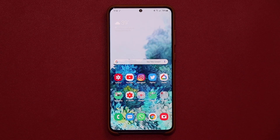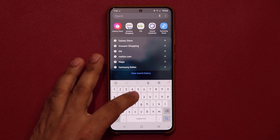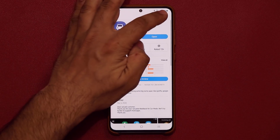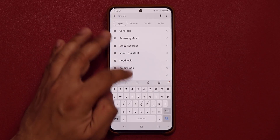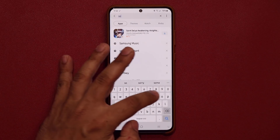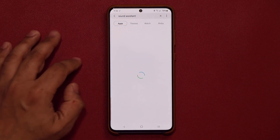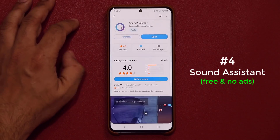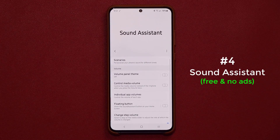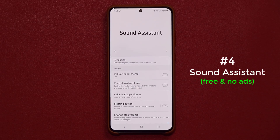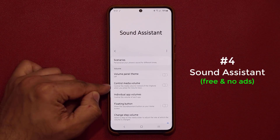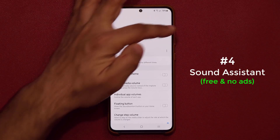The next application — download it from the Galaxy Store — it's called Sound Assistant. Go to the Galaxy Store, search for Sound Assistant, tap on it, click Open. Basically, Sound Assistant gives you a brand new volume panel and allows you to change the function of the volume keys.